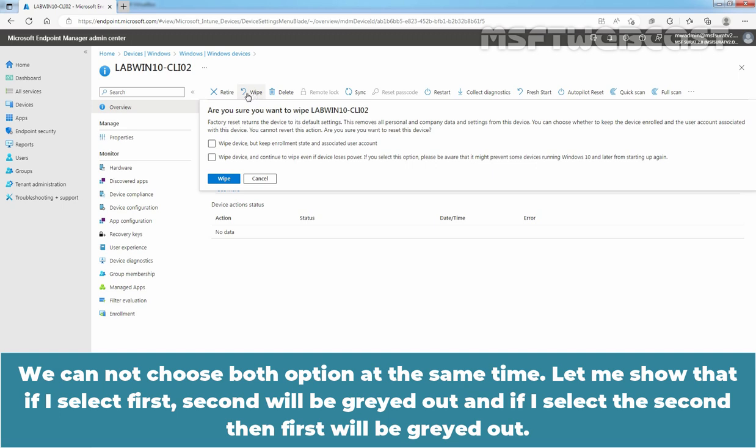We cannot choose both options at the same time. Let me show that. If I select first, then second will be grayed out. And if I select second, then first will be grayed out.